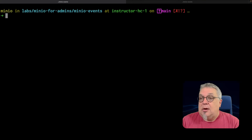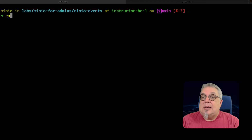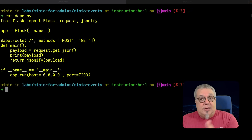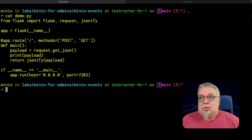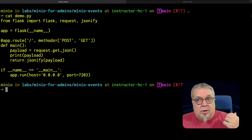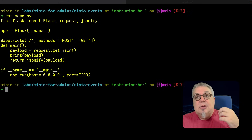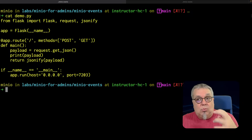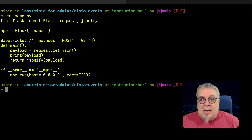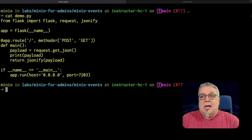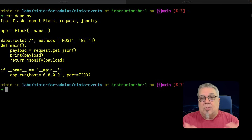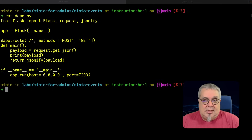Let's see that Flask demo in action. I have the code right here — if I do a cat of demo.py, there it is, the same code you just saw. I'm importing Flask, request, and jsonify so that I can work with it. I'm going to get my JSON request, print the payload, and then return. That's it.